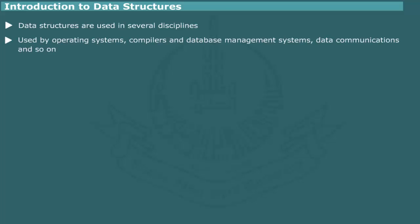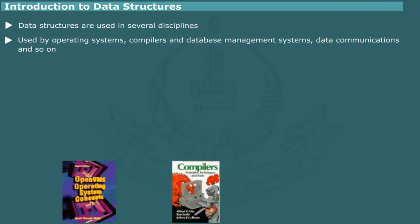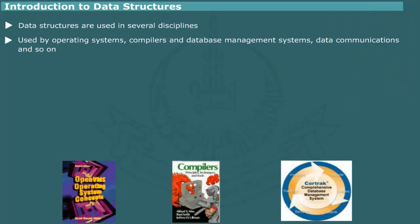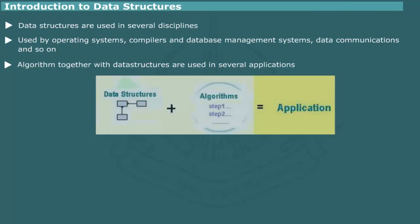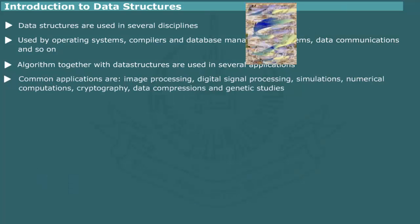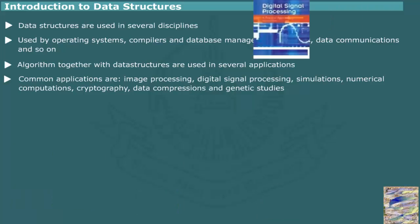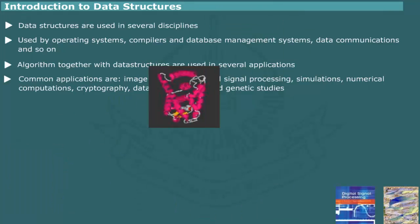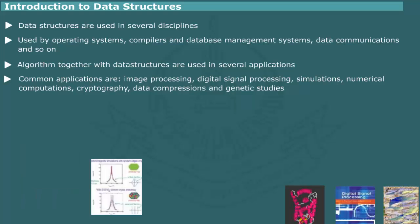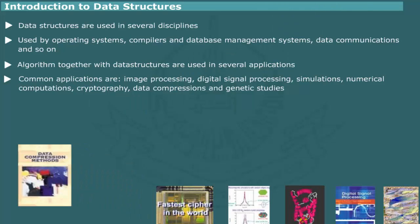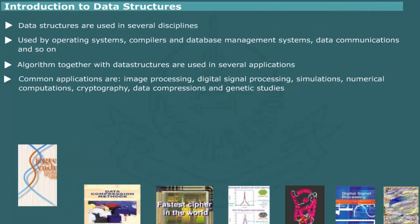Data structures are an integral part of modern operating systems, compilers, database management systems, data communication and system software. Likewise, algorithms together with associated data structures have widespread use in several applications including image processing, digital signal processing, simulations, numerical computations, cryptography, data compressions and genetic studies.